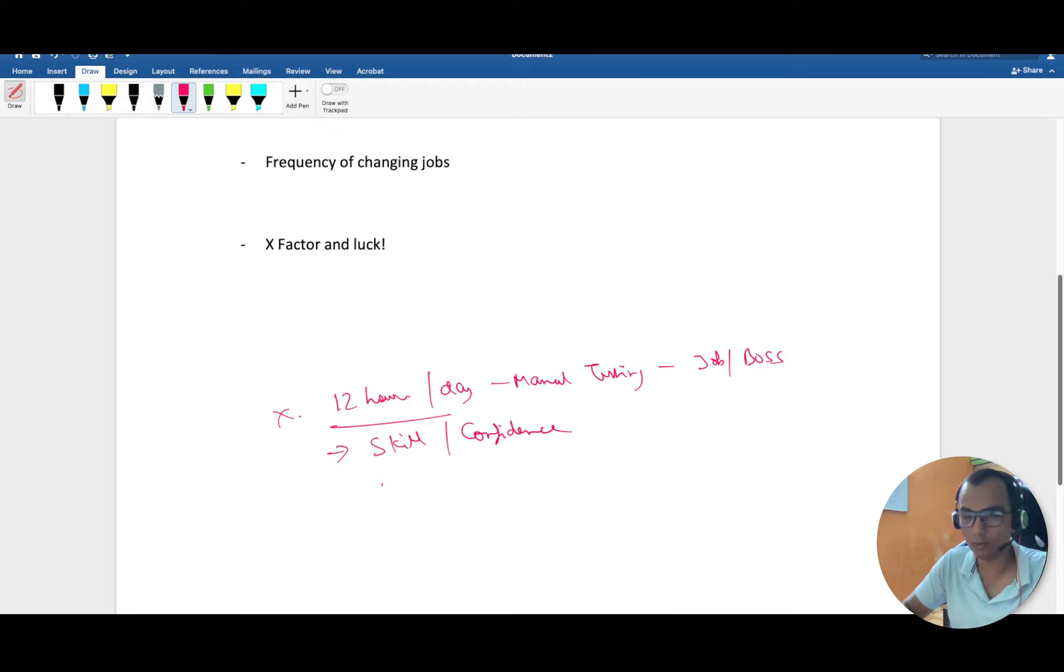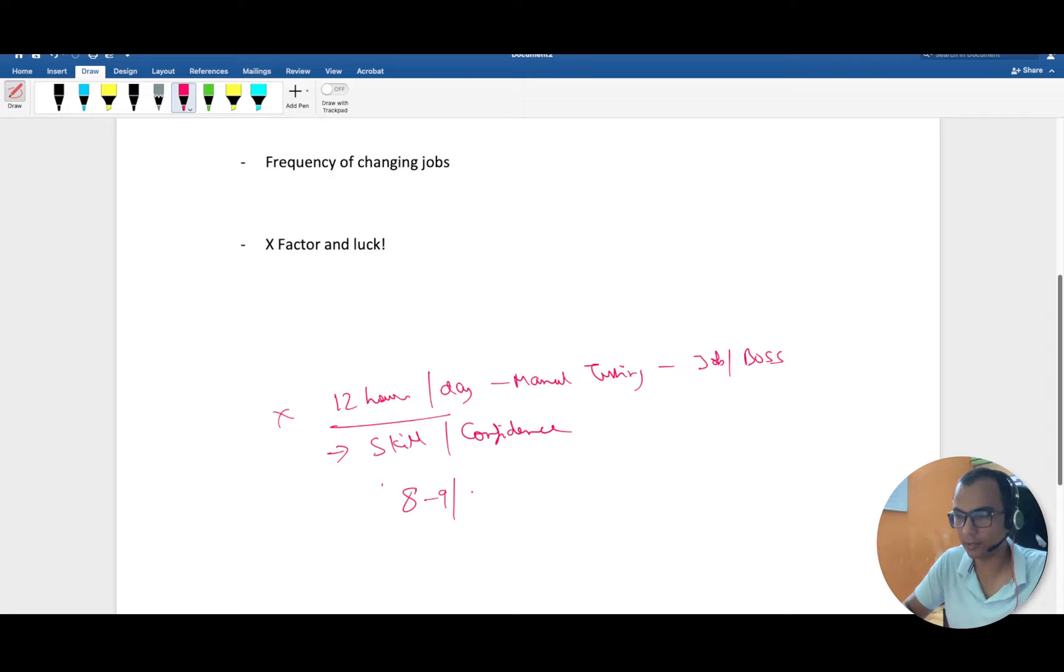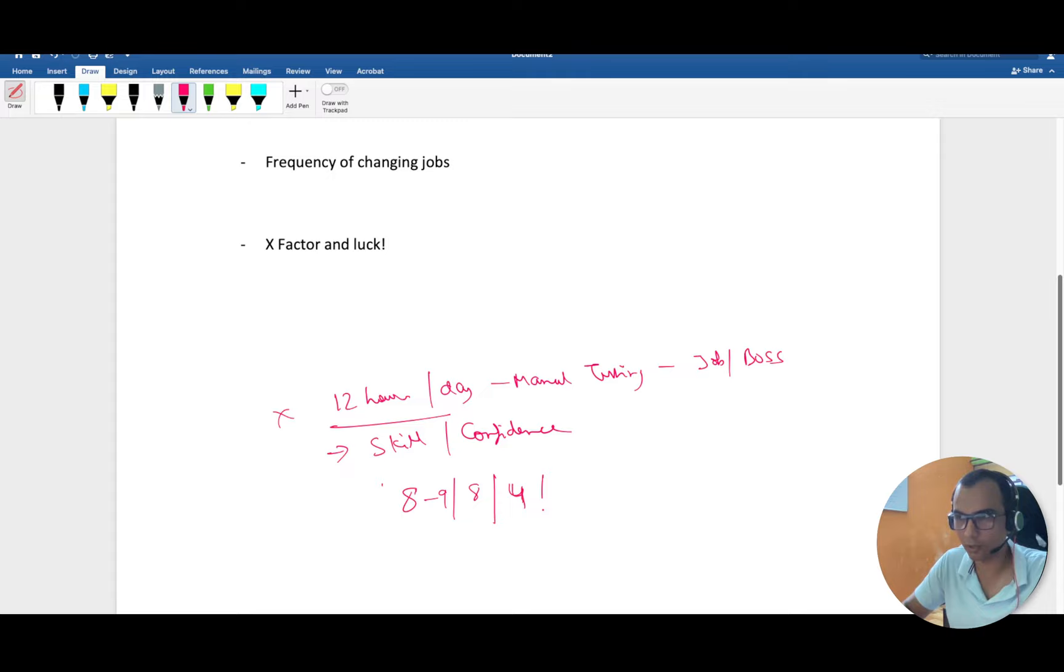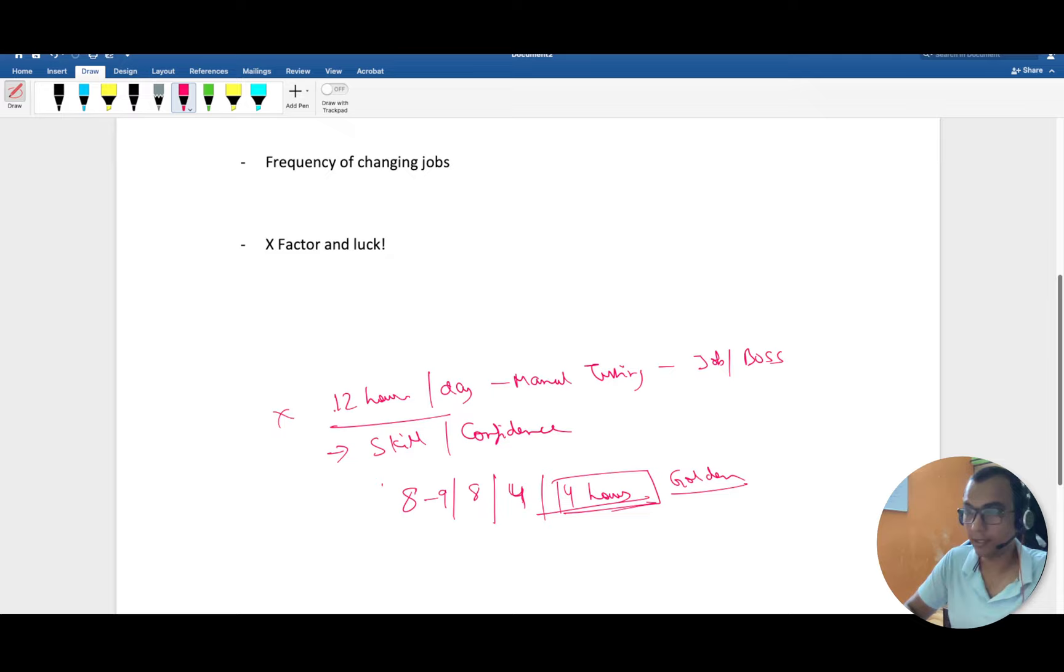Until you have the skill set and confidence in yourself - and you develop confidence by gaining knowledge - you cannot switch. Don't tell me you're doing 12 hours of work per day and on weekends watching Netflix. Let's take the ideal situation: eight hours office, eight hours sleep, that's 16 hours. Your daily chores, gym, everything takes four hours, but you're still left with four golden hours. If you have to get out of this toxic environment, you have to learn things in these four hours.